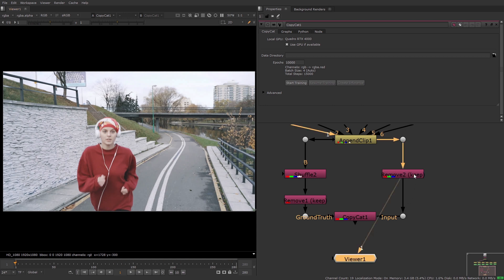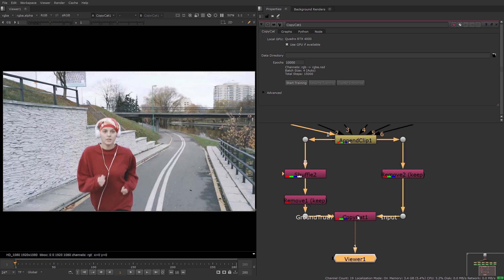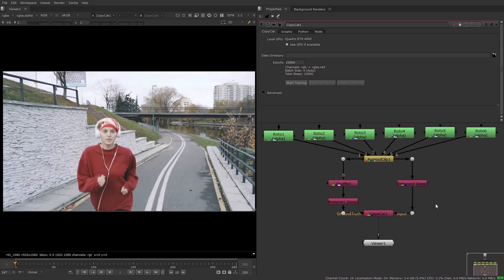Copycat learns the best weights to make the input images look like the ground truth images and saves these out in a .cat file. So let's jump into the Copycat properties and take a look at what they do.